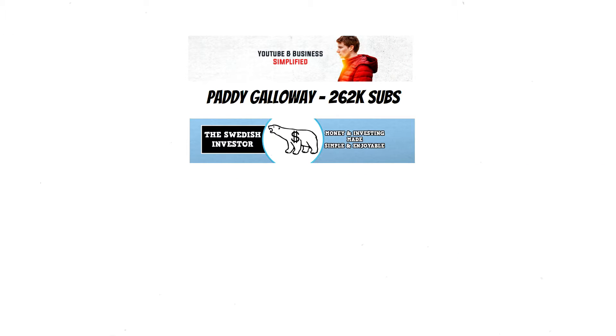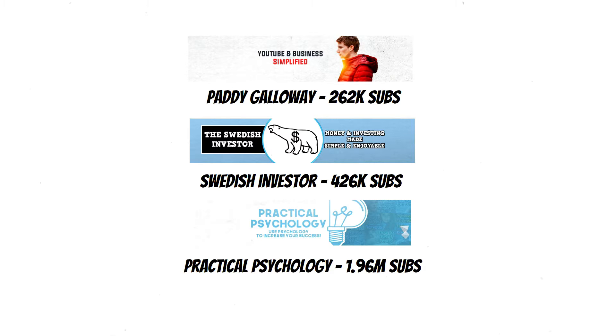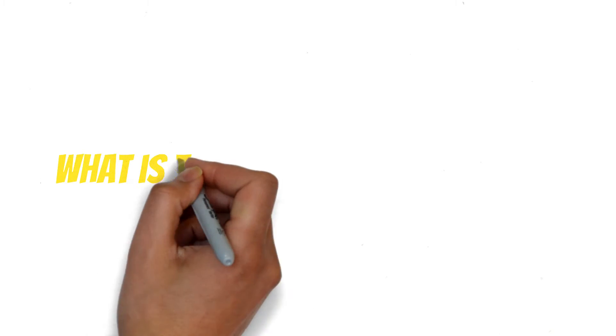Look at these channels that have had huge success using this strategy. Stay to the end and I'll show you how to learn everything there is to know about these videos for free. Anyway, let's cut to the chase.